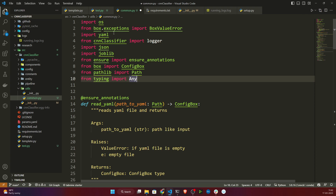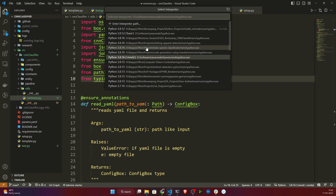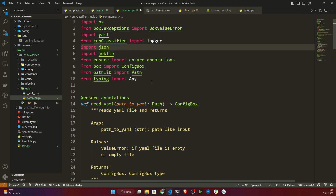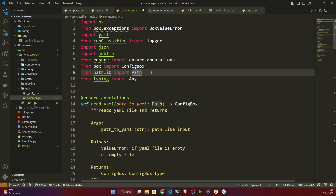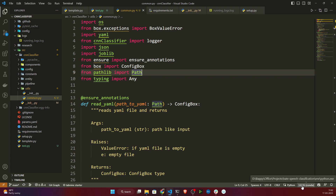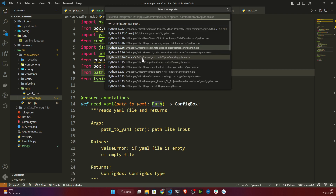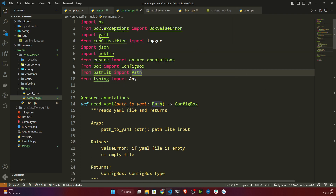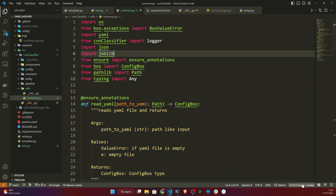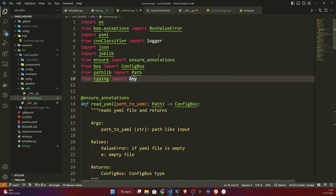If you see a red or yellow mark below your module, that means you haven't selected the correct Python environment. At the bottom of VS Code you can select your current environment. For me, I created an environment called cnn_cls, so I'll select that. Once you select the correct environment, the error will disappear — it appears because the environment with the installed requirements hasn't been selected.